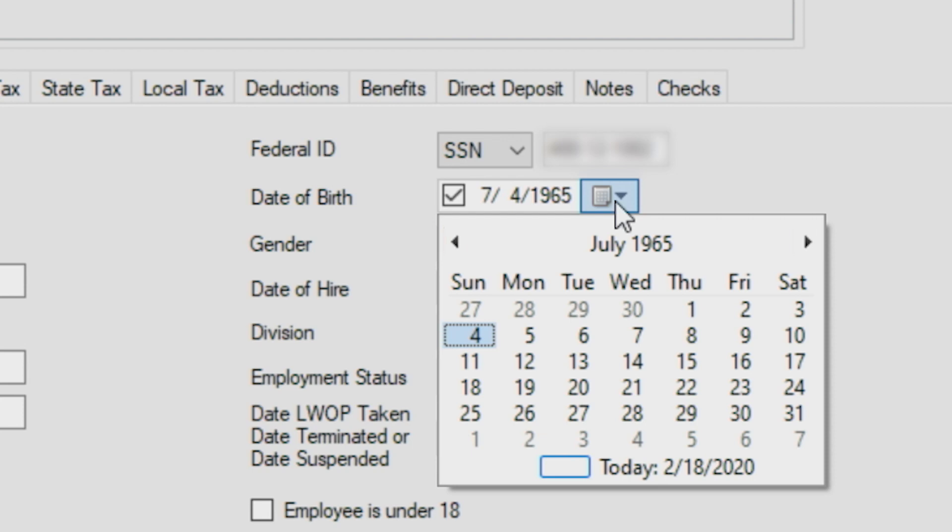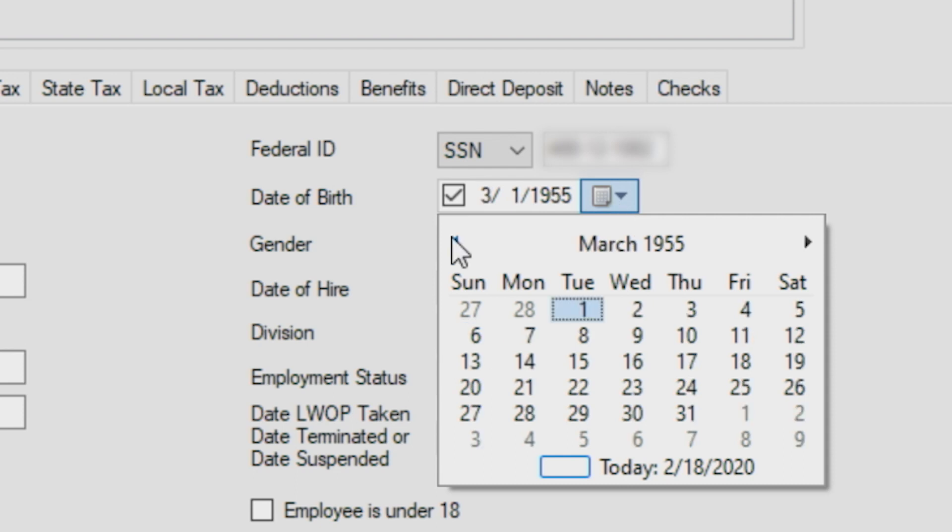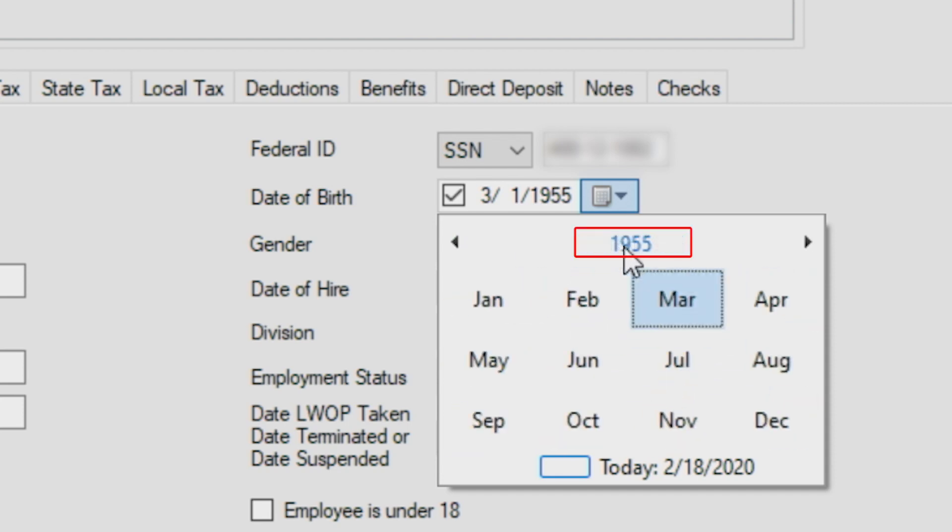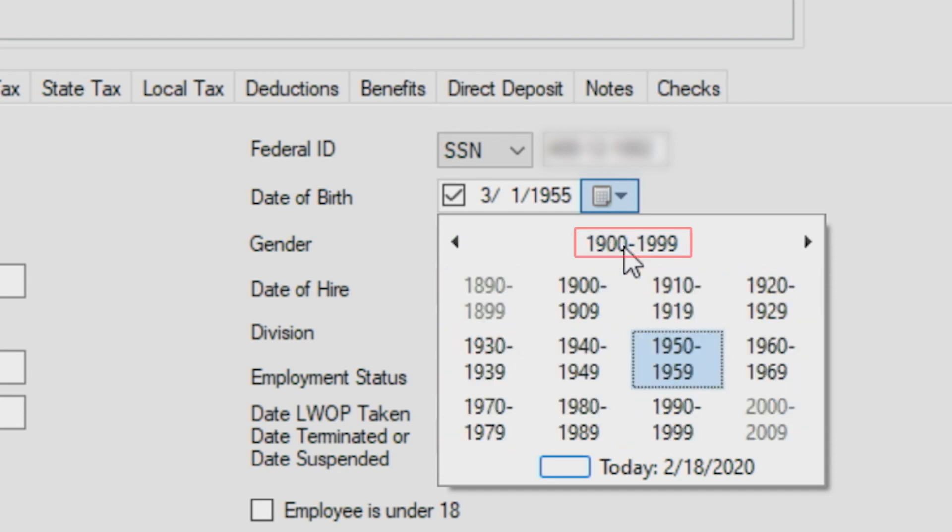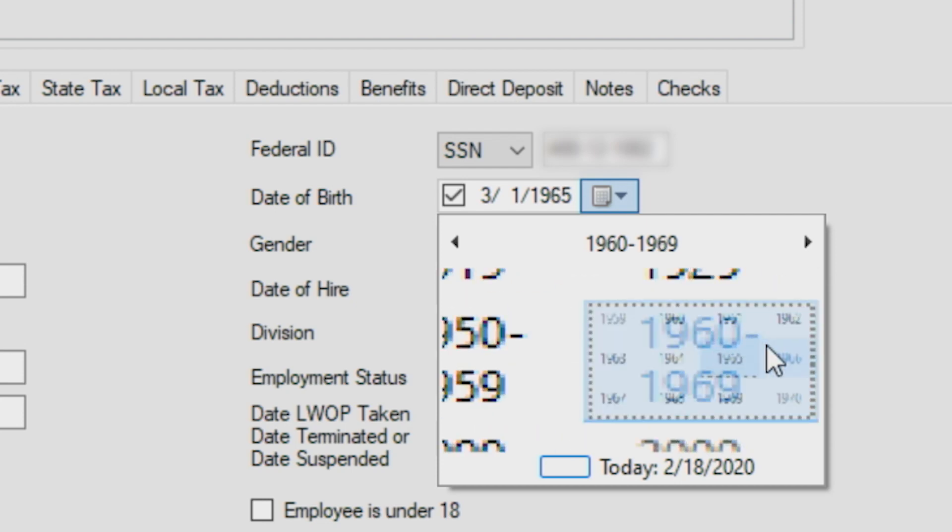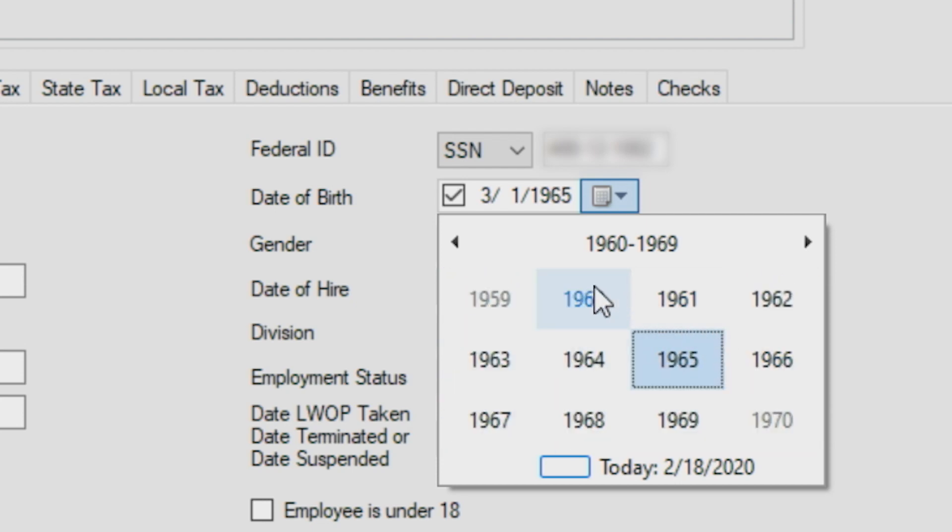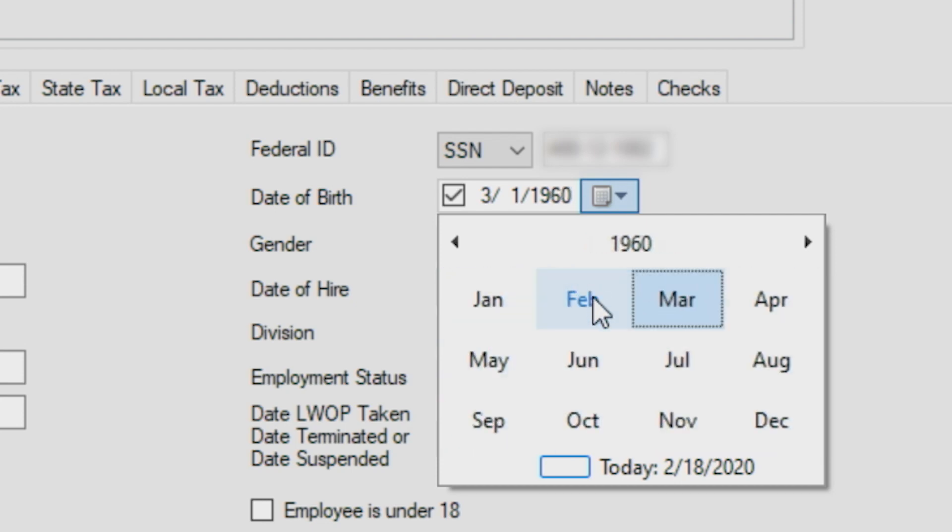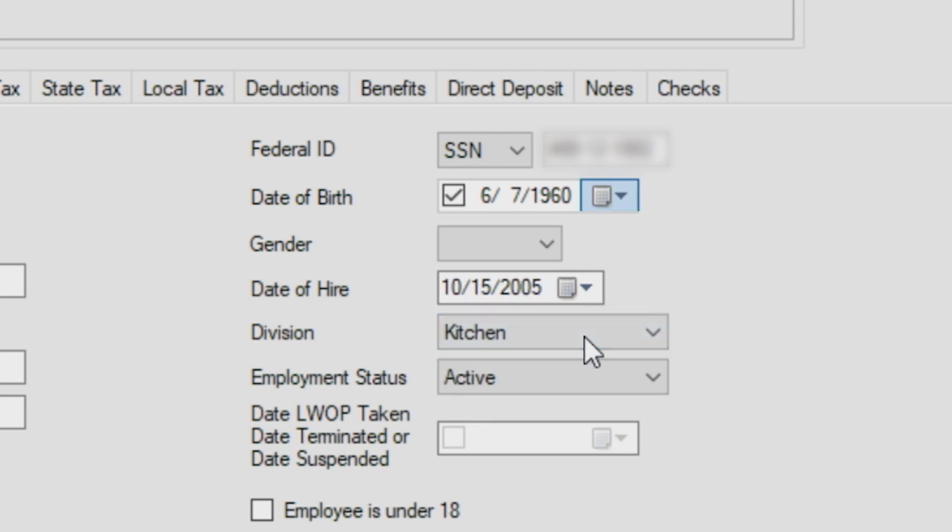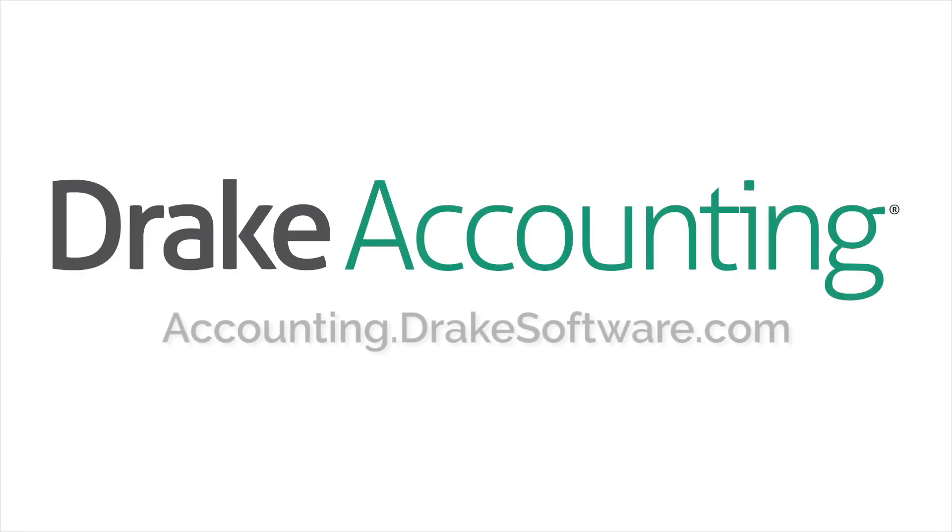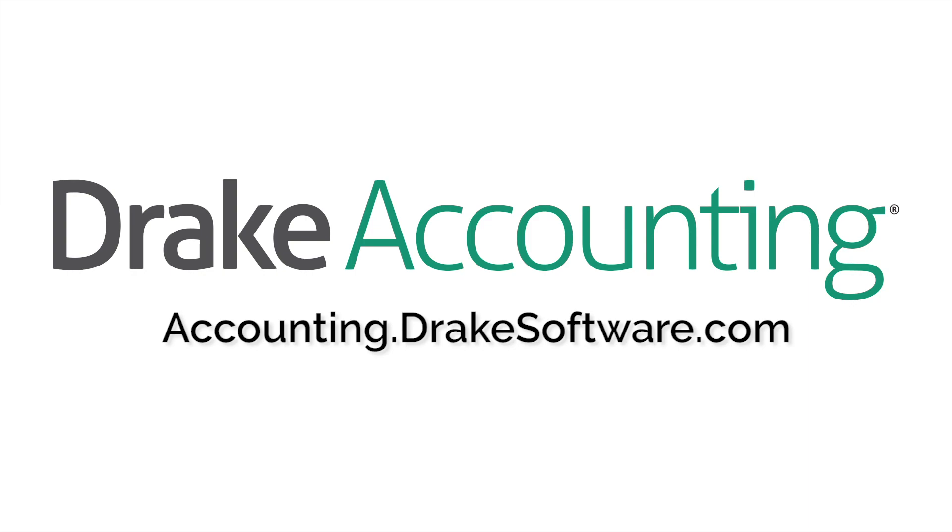The final option to select a date is used if the date is further than a few months or even years away from the current date. Click the calendar header to zoom out to the decade level, navigate with the left and right arrows again if needed, and then select the date by choosing the year, month, and then date. For more information, go to accounting.drakesoftware.com.